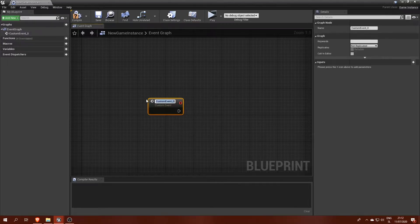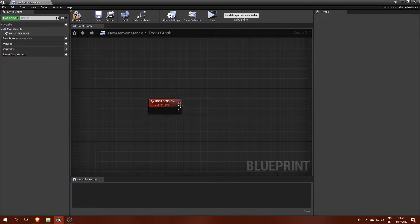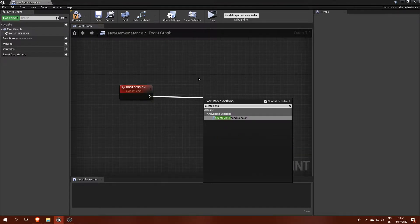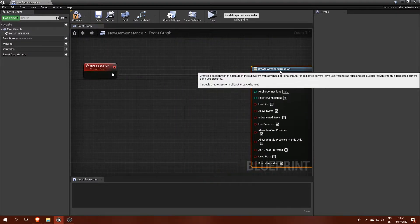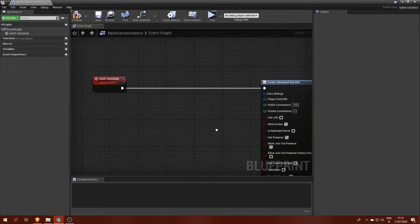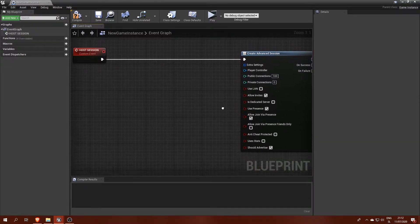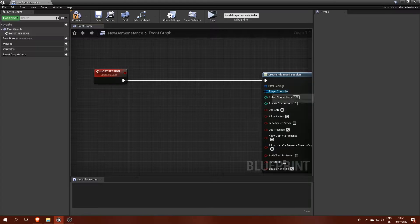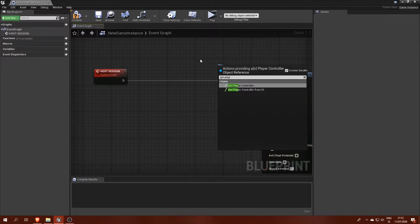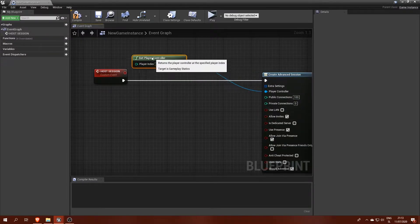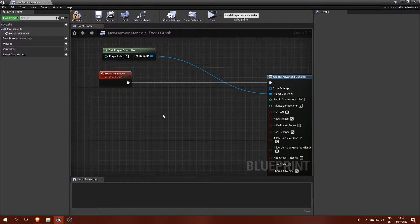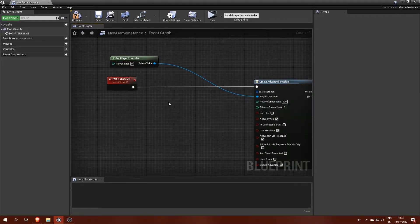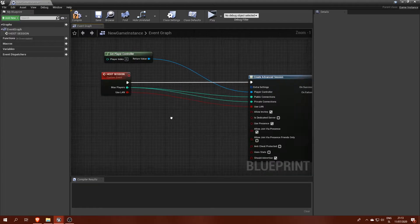Inside we will make an event for hosting sessions. When this host session event gets called it will then call create advanced session and fill in parameters with values from the event. Here we have player controller which can be obtained straight from the get player controller function. Then, to add parameters to our event we can just drag connections from the create advanced session node to the event's body.